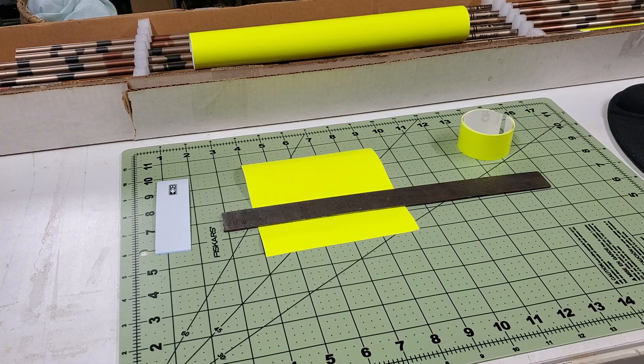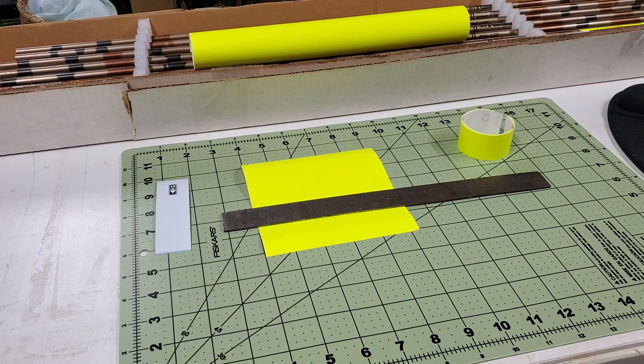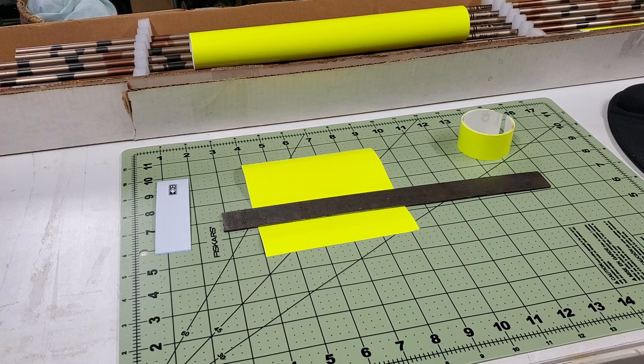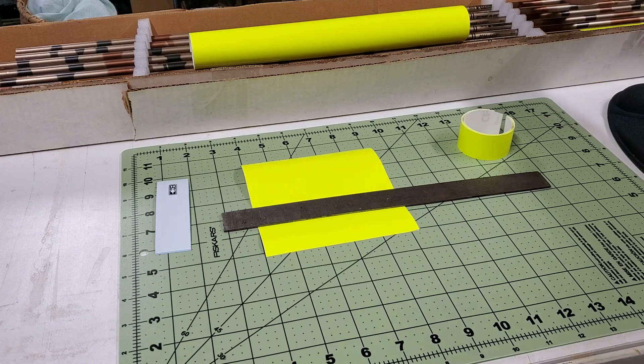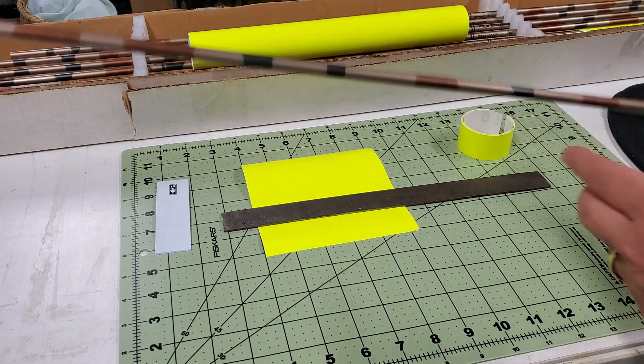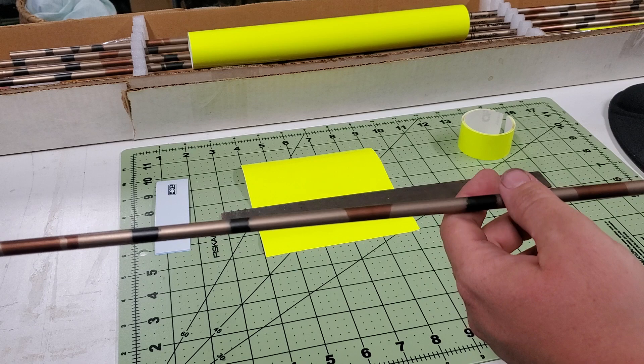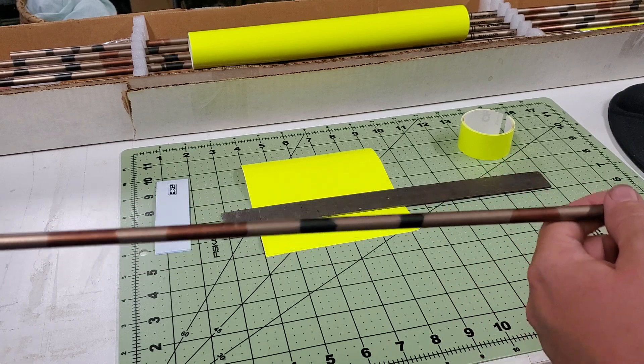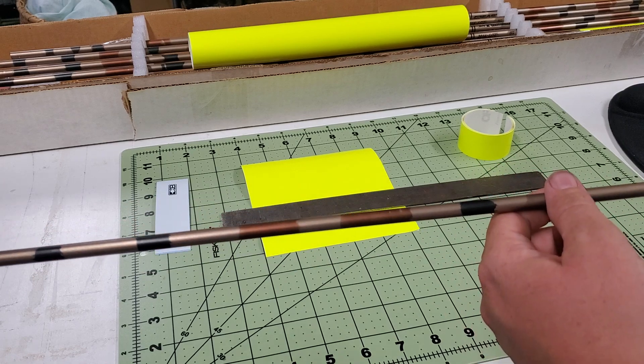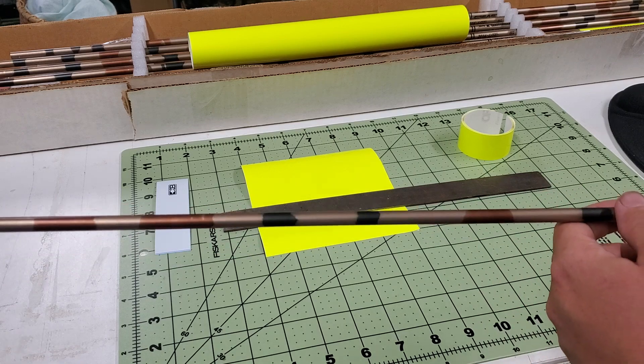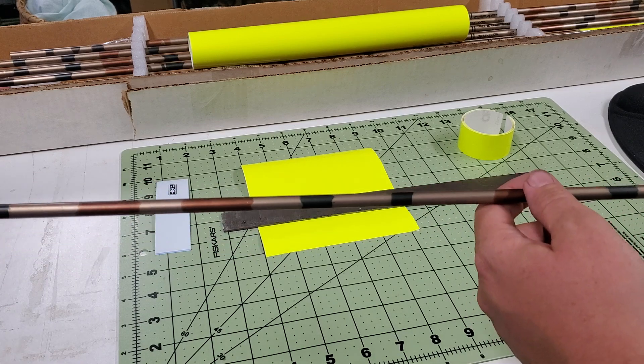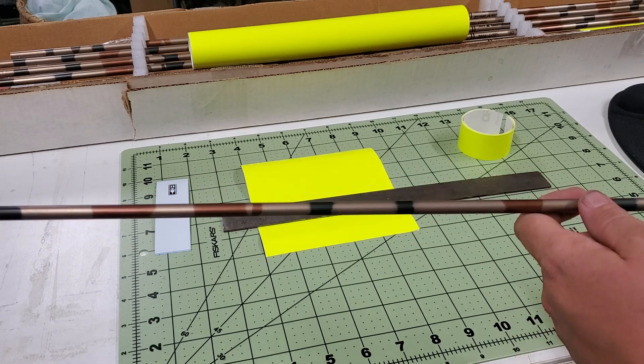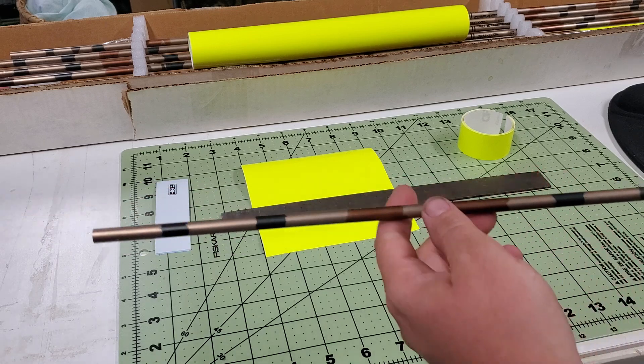So today I am working on a set of a half dozen Easton XX75 Game Getter 2s, 2016 spines for my ILF bow that I am now hunting with. So I was super lucky to find a brand new, or new in the box, new old stock set of these shafts.